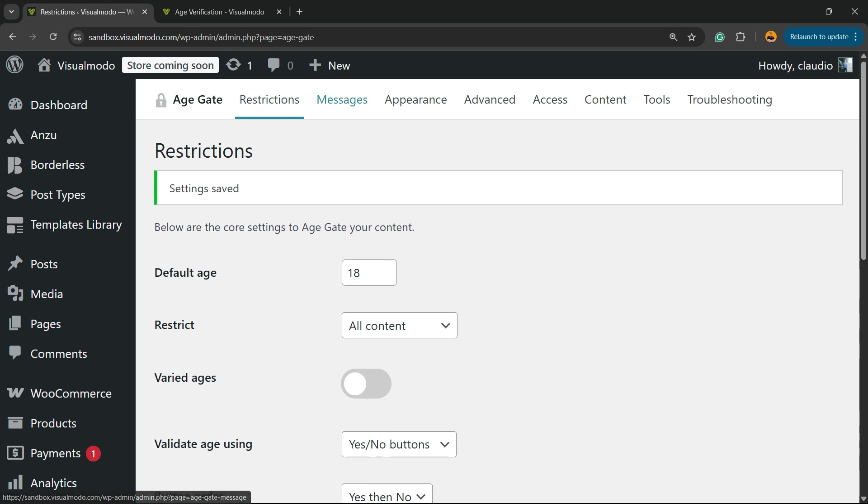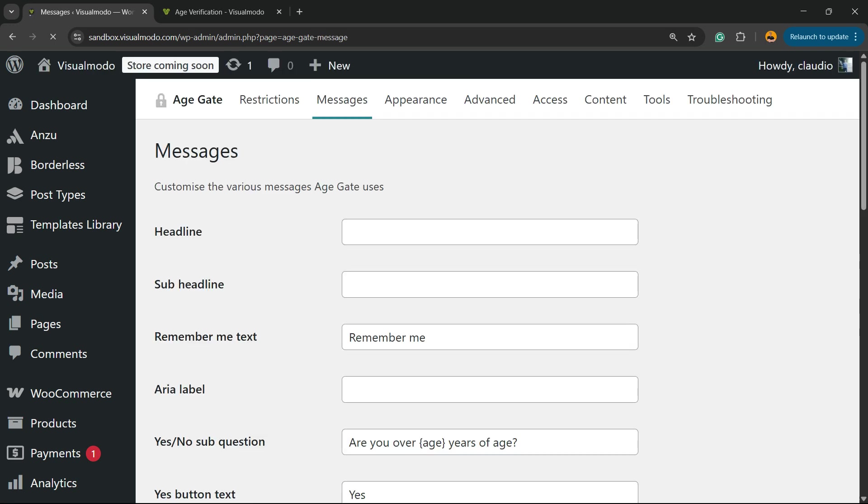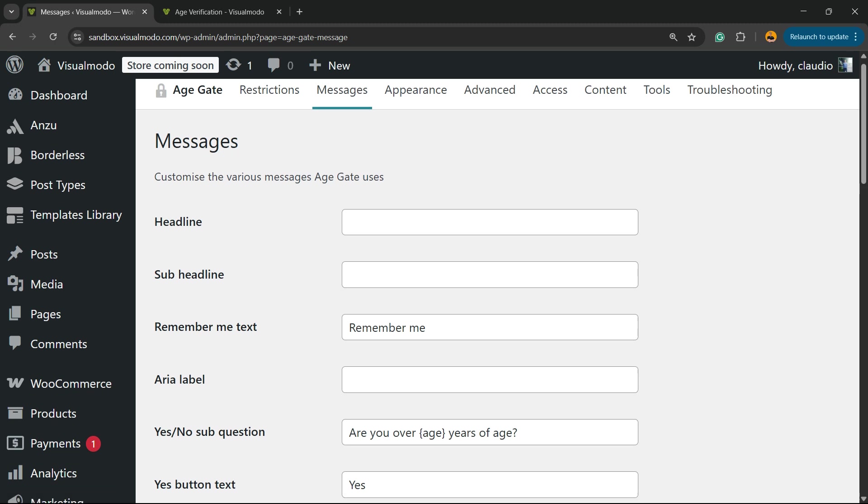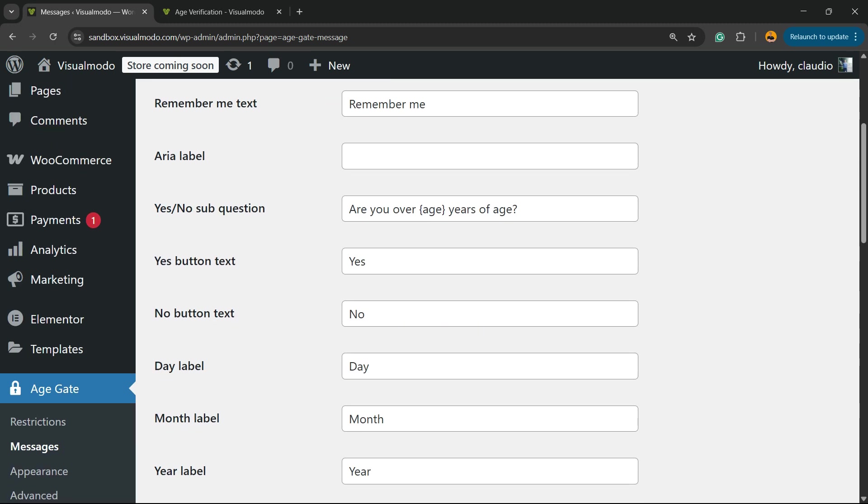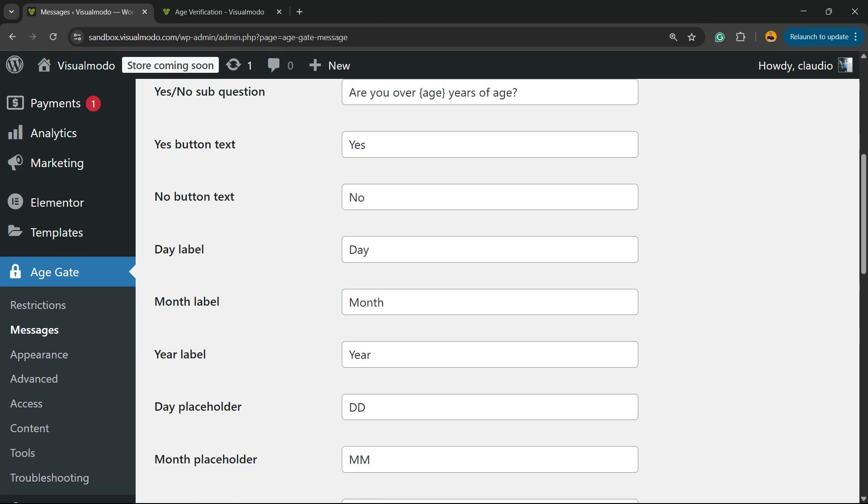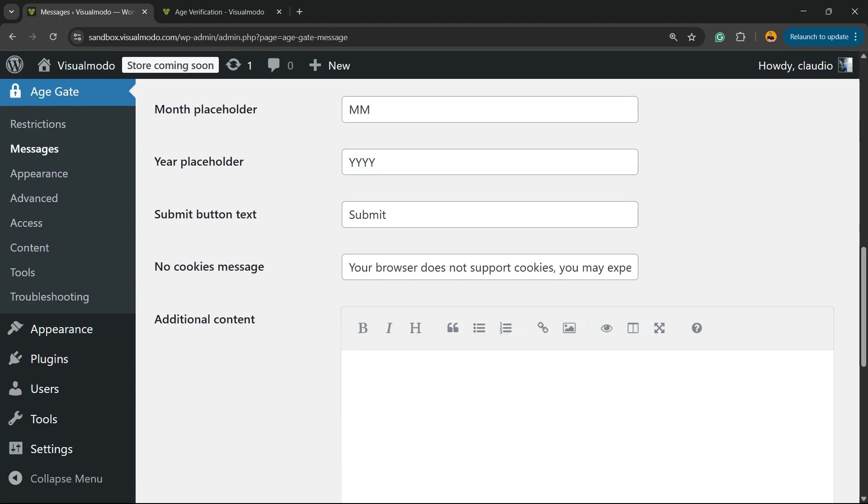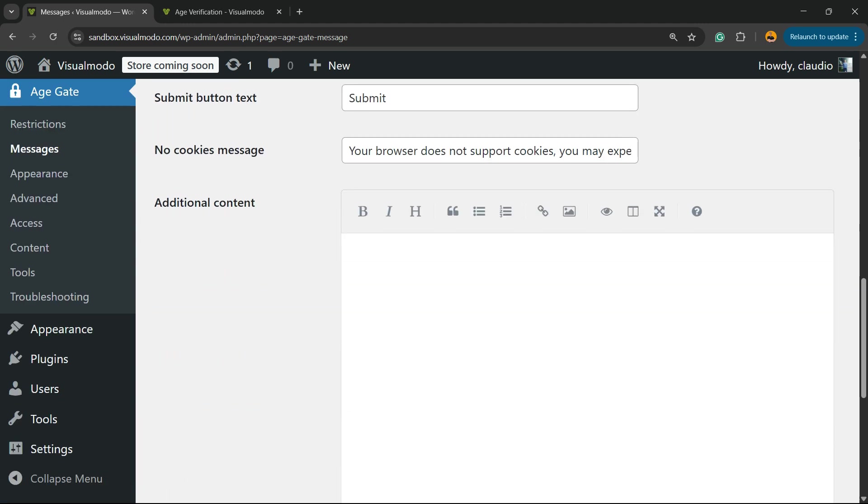Now review the Messages section. In the upper side of your screen, there is a message where you can fully customize the headline, subheadings, remember label, yes or no question, yes button text, no button text. You can customize every single part and even enter additional content.